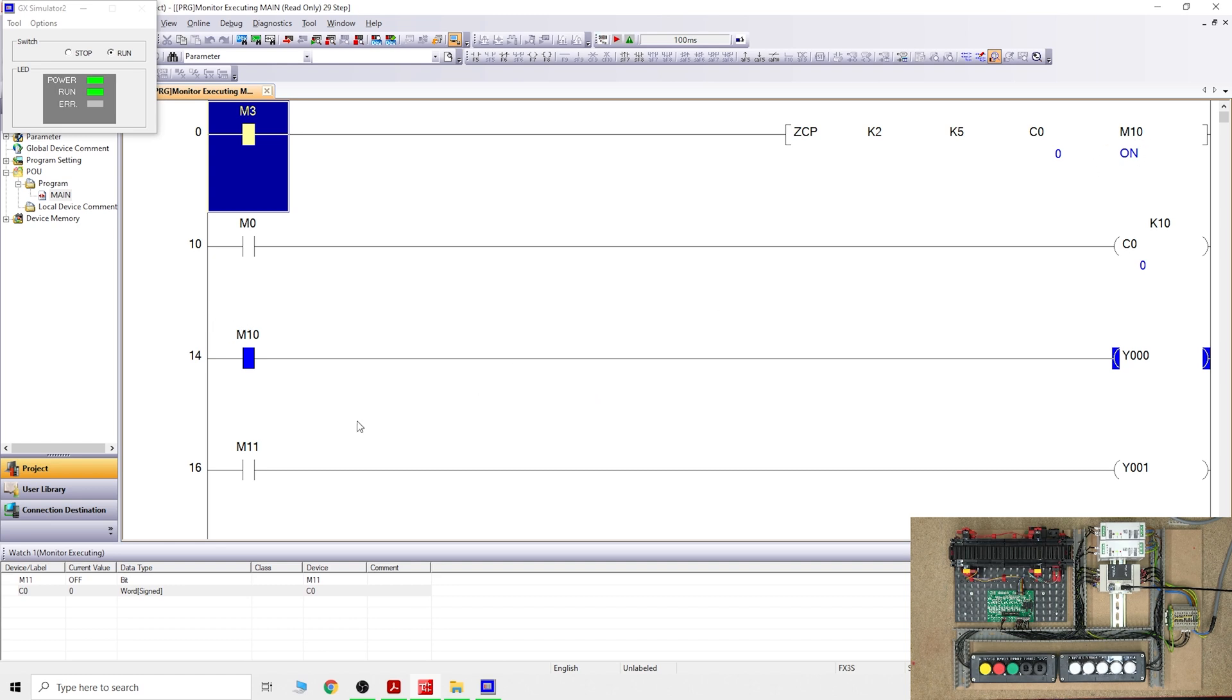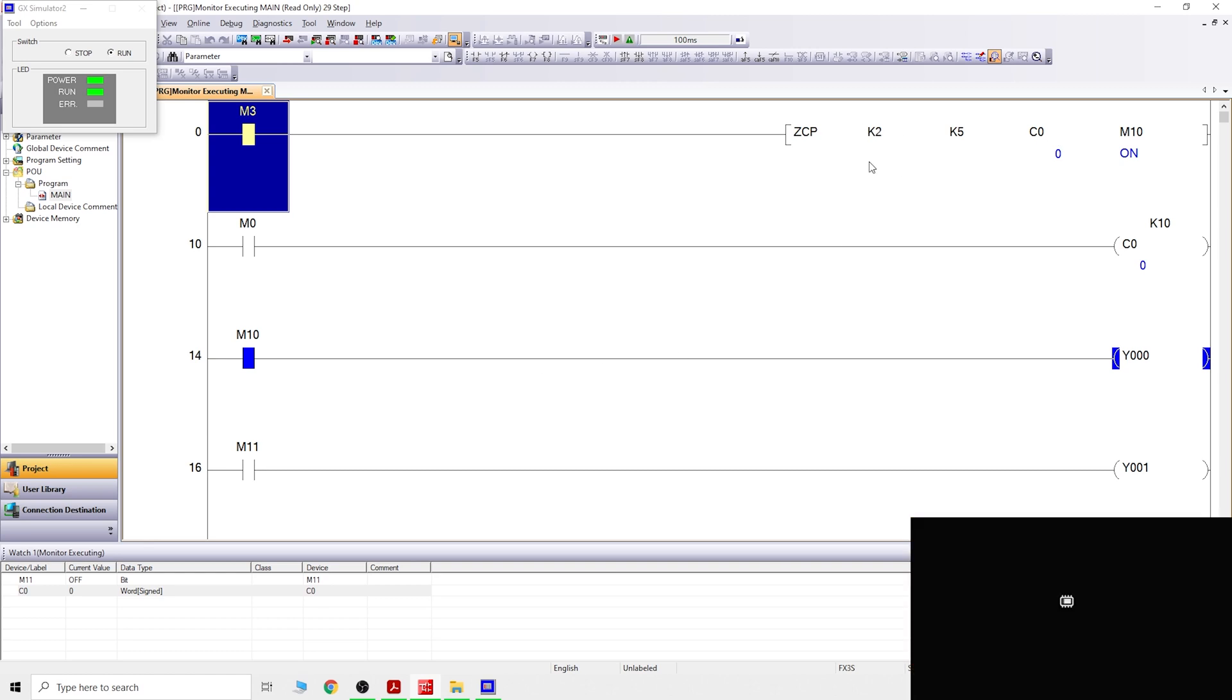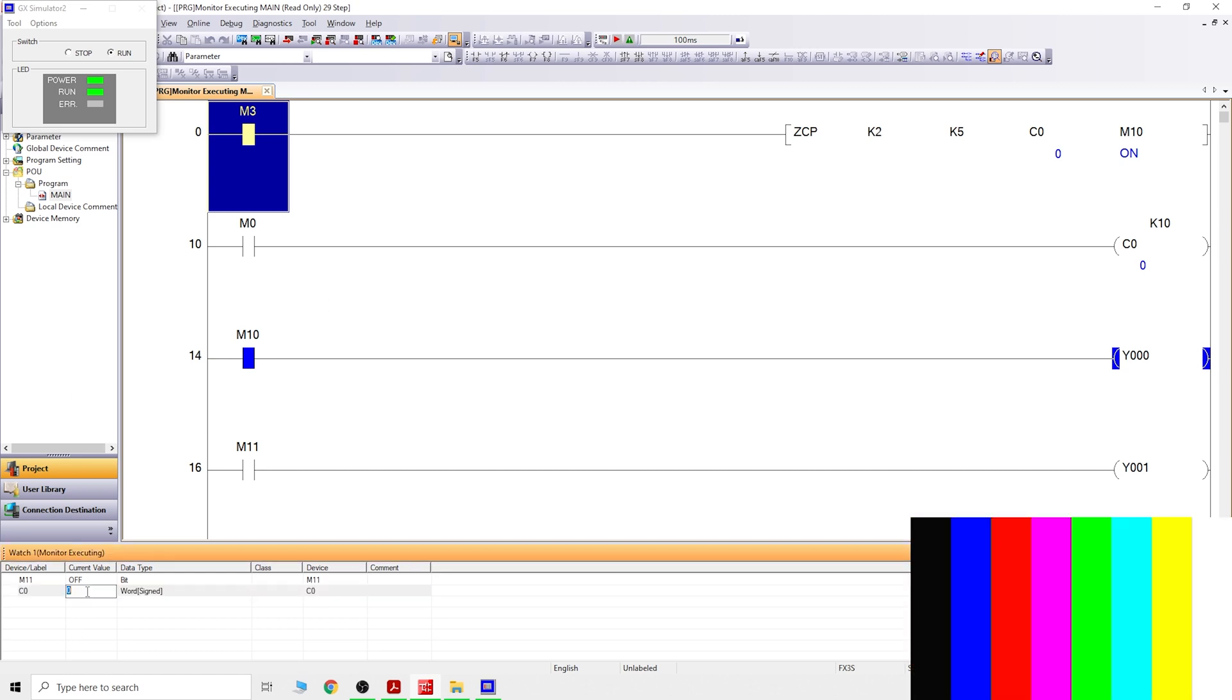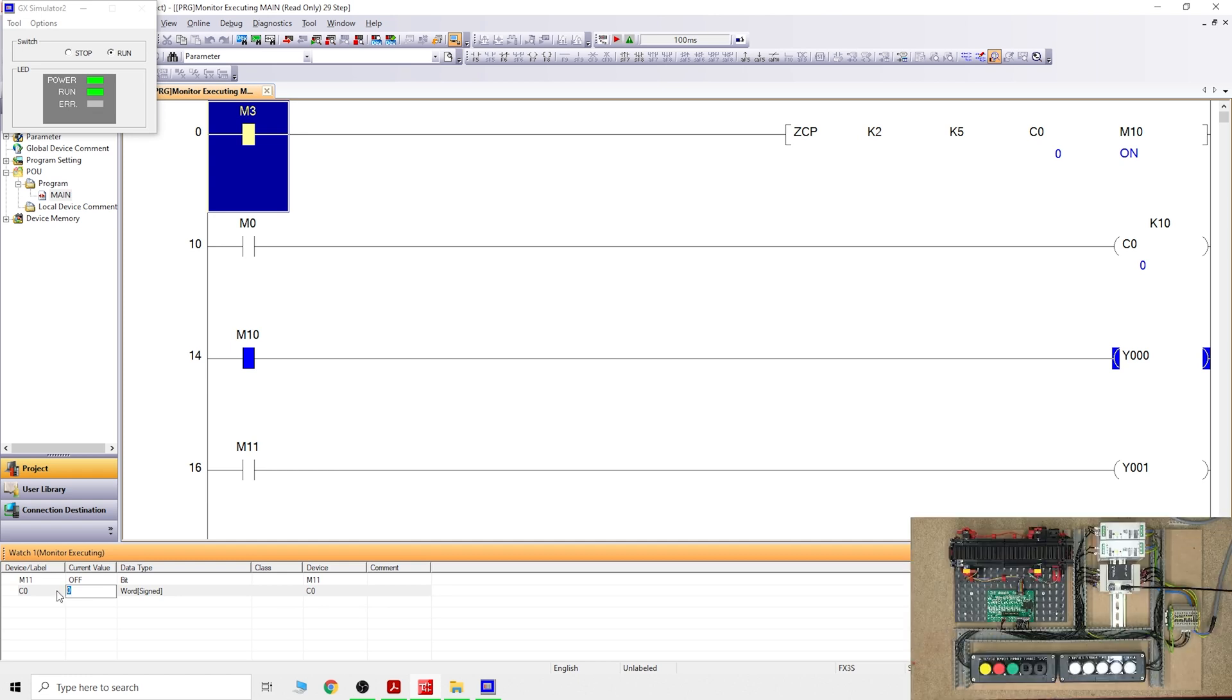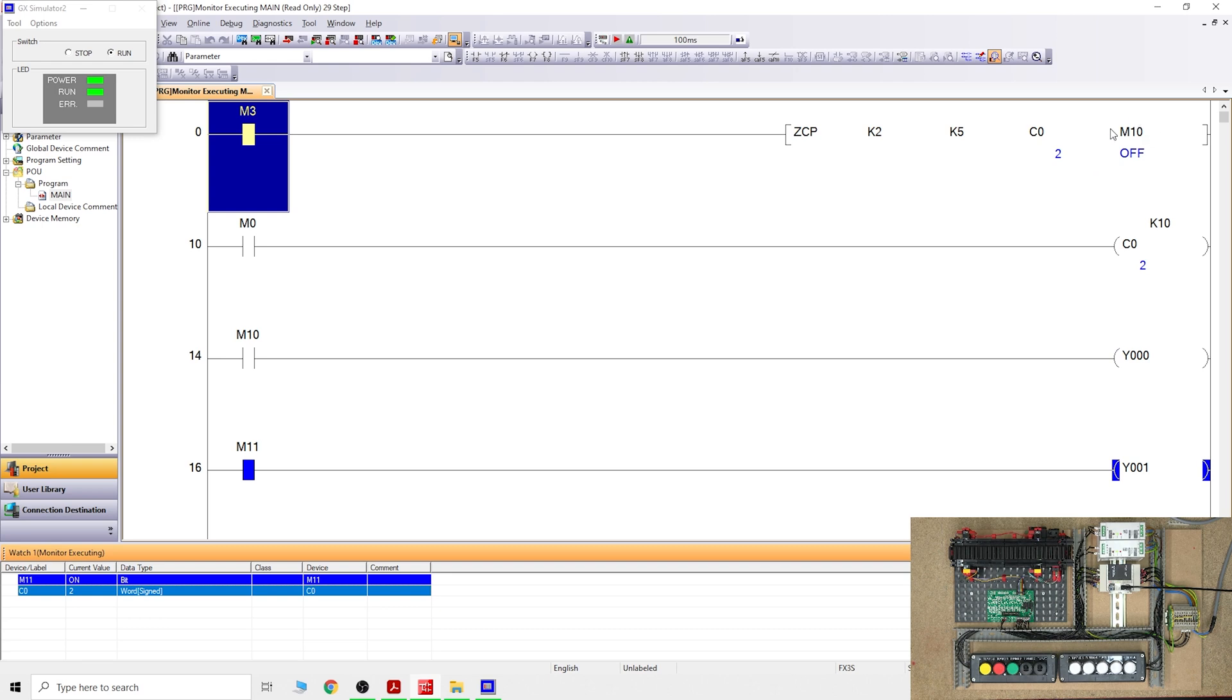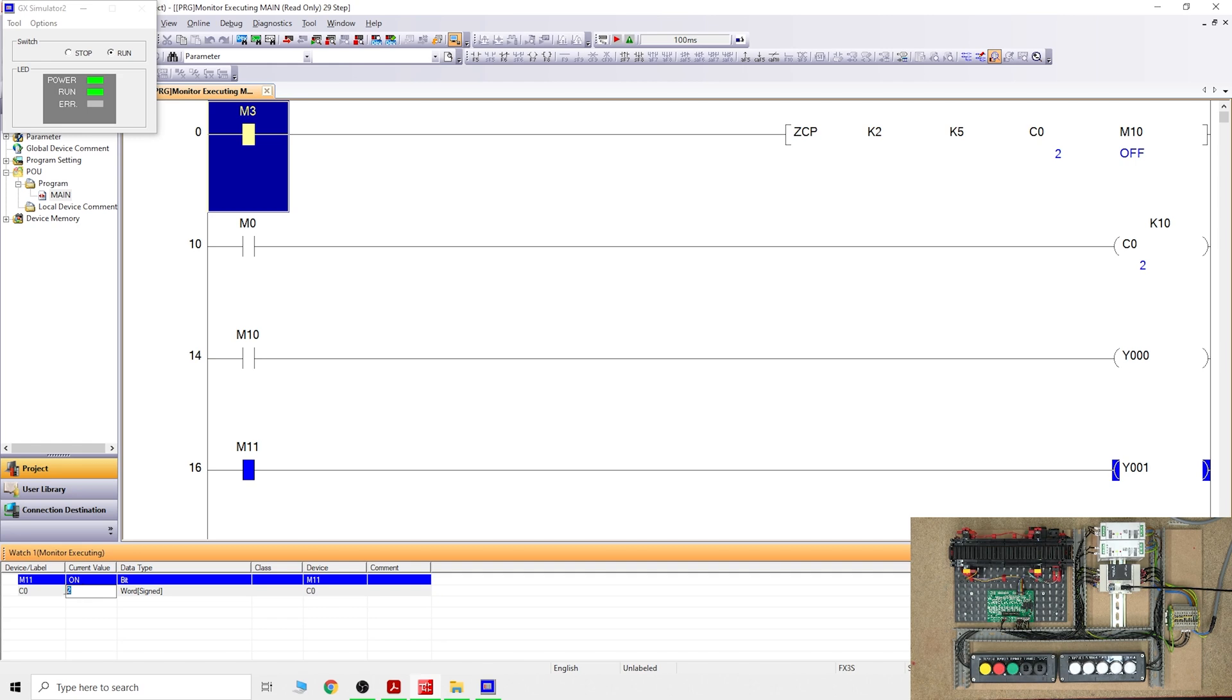For M11 to come on, we need that value to be equal or larger than K2, which is 2. Let's change that to 2. As you can see, M10 has turned off, and because C0 is equal to K2 or it could be larger, M11 is on. See what happens if we change C0 to 4. You can see nothing changes because the value K5 is still larger than the C value.